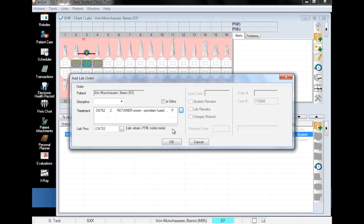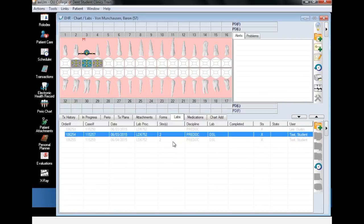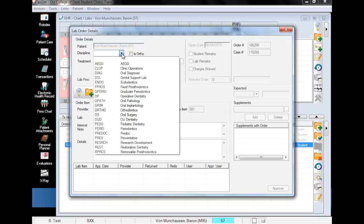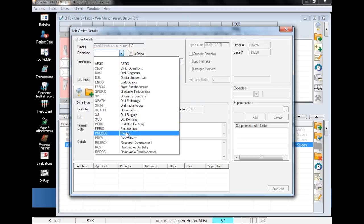With the treatment and lab procedure fields complete, click OK and you will be brought to the lab order details page. The first thing you will do here is choose your discipline. Predoc students will always enter their discipline as predoc unless they are working in implantology, in which case you will choose implantology. If you are a provider working out of a different practice, choose the appropriate practice.